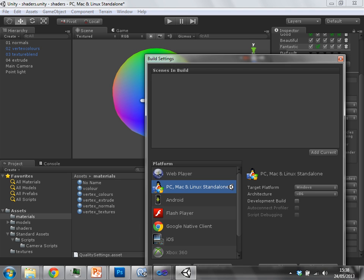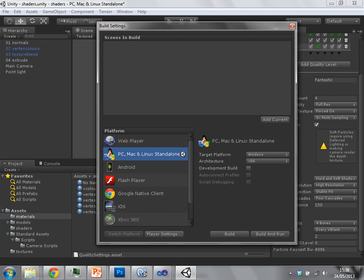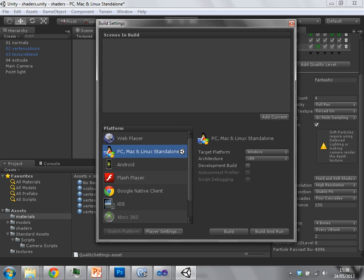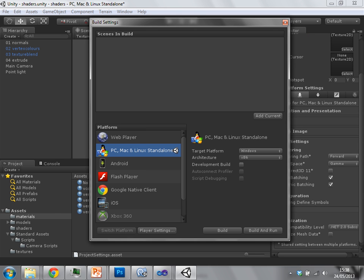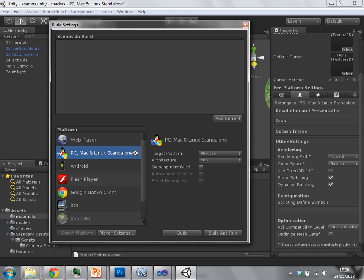The final thing is in the build settings. So in the build settings, when you say I want to build my project, you can go to player settings. And in player settings, that's where you set the rendering path.